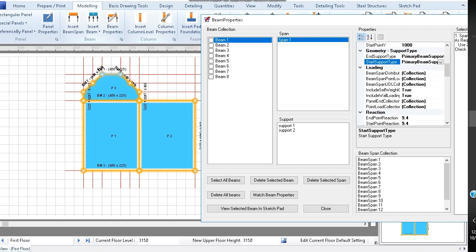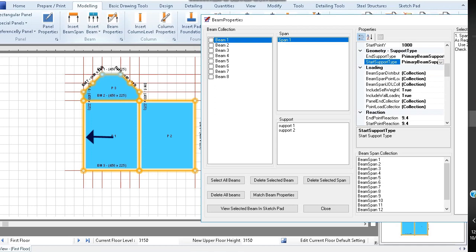As a convention, for horizontal beams the start point is on the left of your screen and the endpoint to the right of your screen. For vertical beams, the start point is at the top of the beam looking at your screen, and the endpoint is at the bottom.